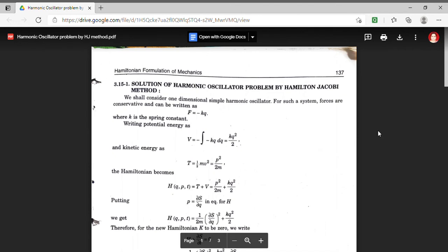Good morning students. Myself Dr. Monica Khetarpal. Today we will derive the solution of the harmonic oscillator problem using the Hamilton-Jacobi method.